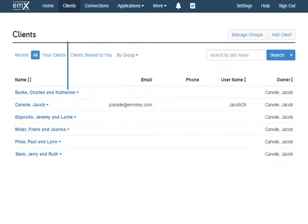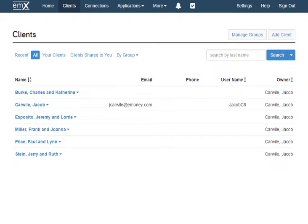The next tab, Clients, is where you can view and organize your existing clients and add new clients into the system. Perhaps most importantly, you can also select a client here to navigate to their client overview, but we'll come back to that in just a moment.